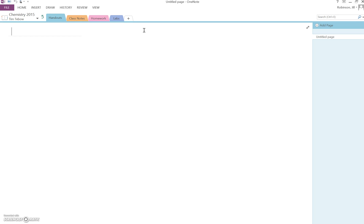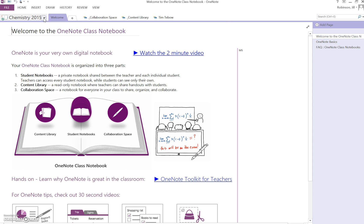So if at some point during the year, you want the students to have another section in their notebooks, you're going to have to tell them to add it themselves. So we're going to click back.